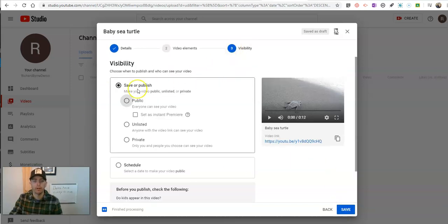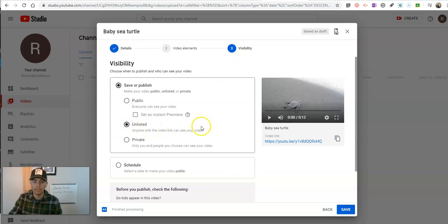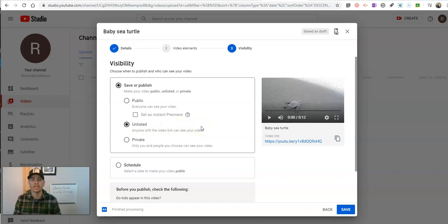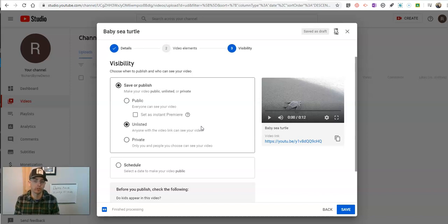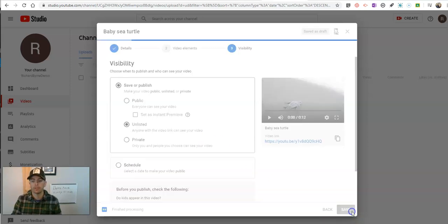Now, on my visibility, I'm going to make this video unlisted. Unlisted means that anyone who has the link can view it, but it's not going to pop up in a YouTube search or a Google search. So, let's save that.